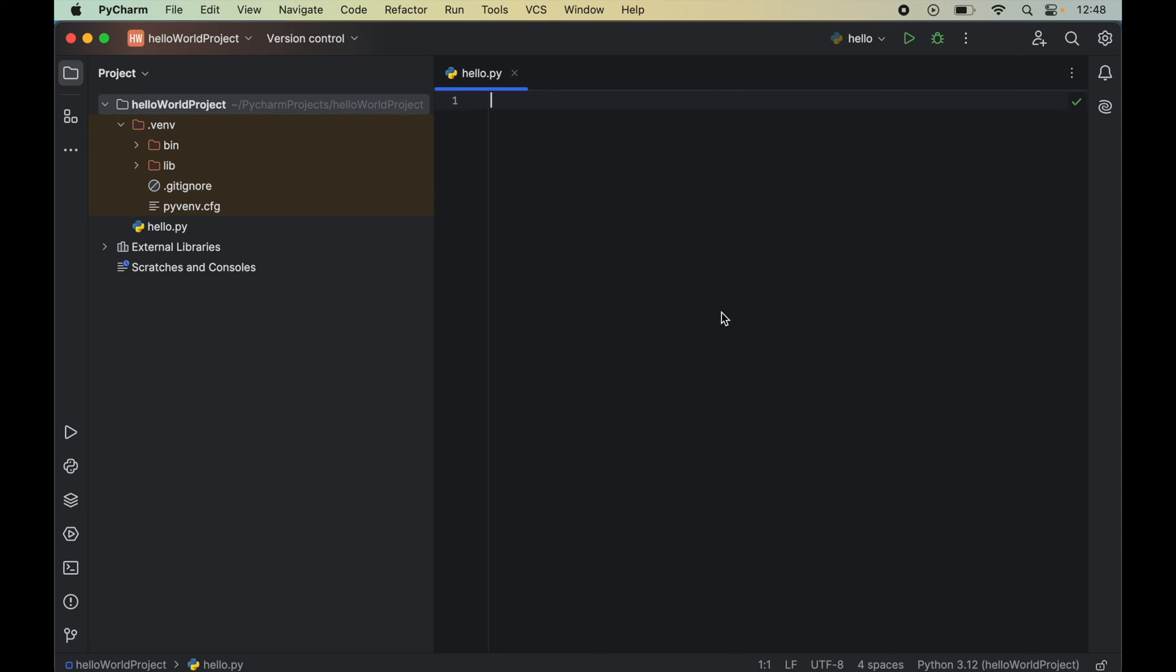In this video you will learn how to install Pygame in a Python project in PyCharm IDE. So I have opened the Python project in PyCharm in which I want to install the Pygame library.